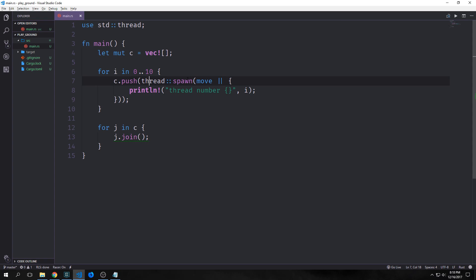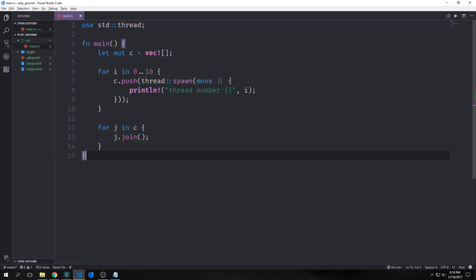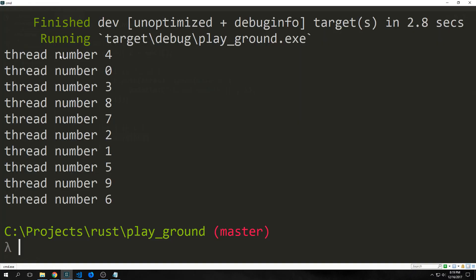So the thread spawn method will return what's called a join handle, which is a known value. When we call the join method on our join handle, it will force the main thread to wait for the thread that's attached to the join handle to finish. We can come in here, and we can say for J and C, so we iterate through our vector here, one thread at a time, and then we call J.join on each thread. And what this will do is it will join up each of the threads to our main thread, so it'll force the main thread to wait for all of the other threads to resolve. And you can see here that we get all of the threads back, but they, of course, spawn in a non-deterministic manner.